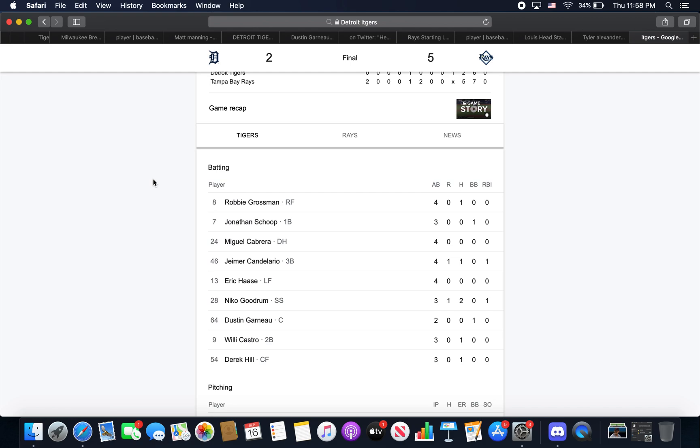On to Schoop here. Rough day, 0 for 3, but he had a walk. Struck out in the 9th. I was hoping we could make a 9th inning run and we kind of did, but I'll get on to that in a minute.